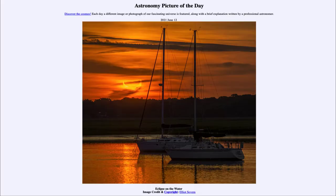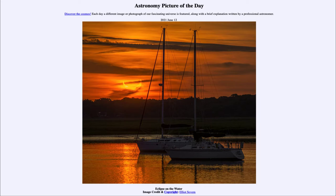Greetings and welcome to the Introduction to Astronomy. One of the things I like to do in each of my Introductory Astronomy classes is to begin with the Astronomy Picture of the Day from the NASA website at apod.nasa.gov/apod. Today's picture for June the 12th of 2021 is titled Eclipse on the Water.